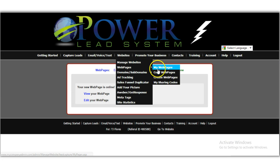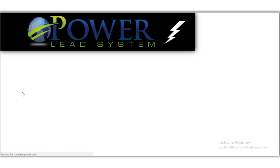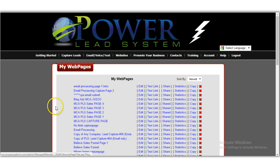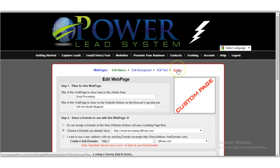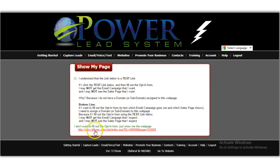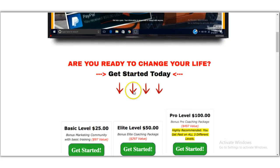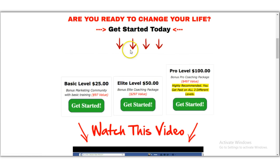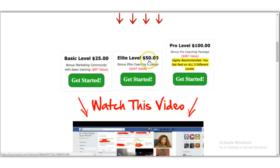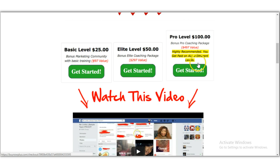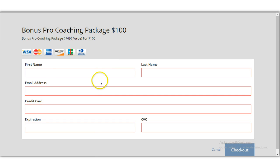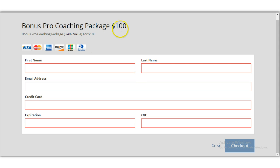Let me show you another page I created — this one promotes email processing. Here's the sales page: 'Are you ready to change your life? Get started today.' People can come in at the $25, $50, or $100 level. If they check out at $100, I earn $100. I made this buy now button using exactly the training I just showed you.